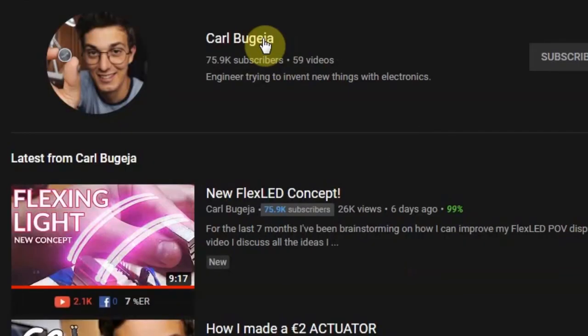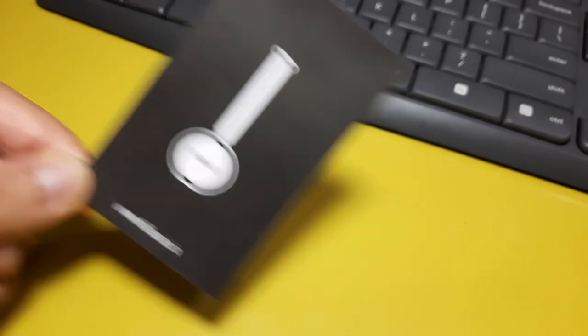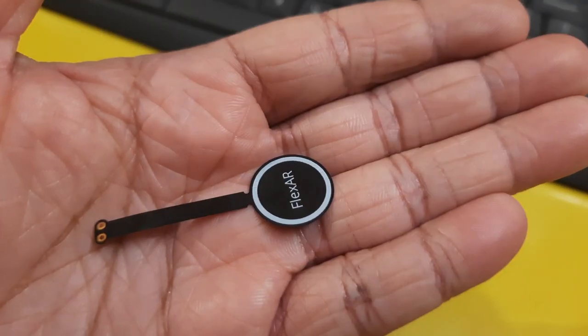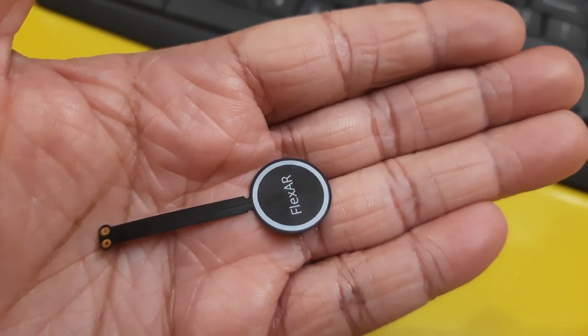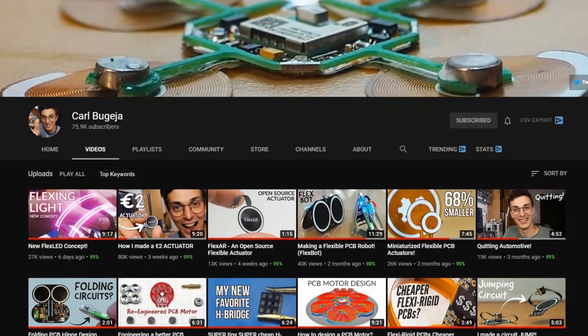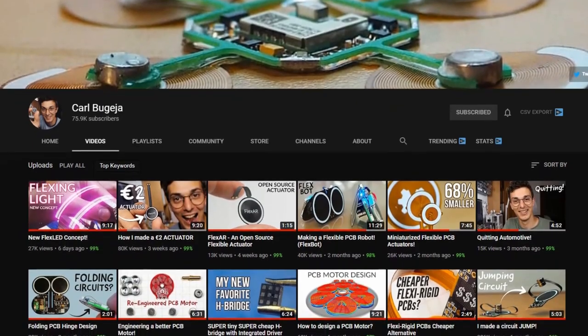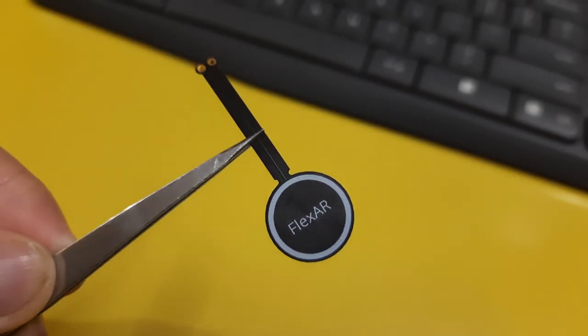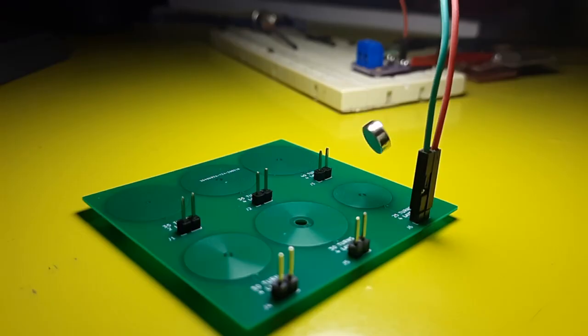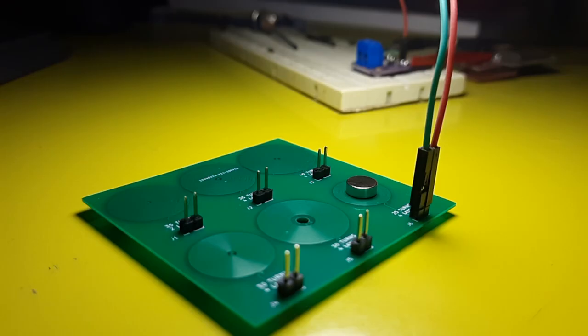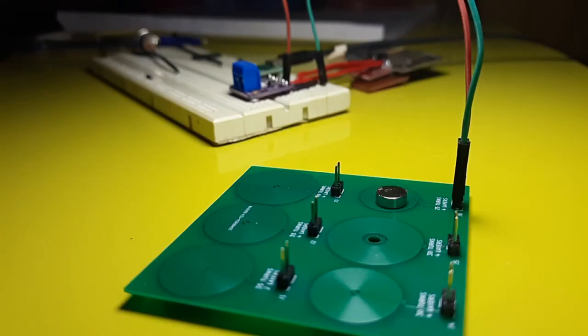But then I came across Carl's flex AR project. It is basically an electromagnet on a flexible PCB. He has made some awesome projects using it. Do check out his work. Anyways it got me thinking if I could use the same PCB coils to push or pull the segments. This means that I could make the display much smaller and less power hungry.